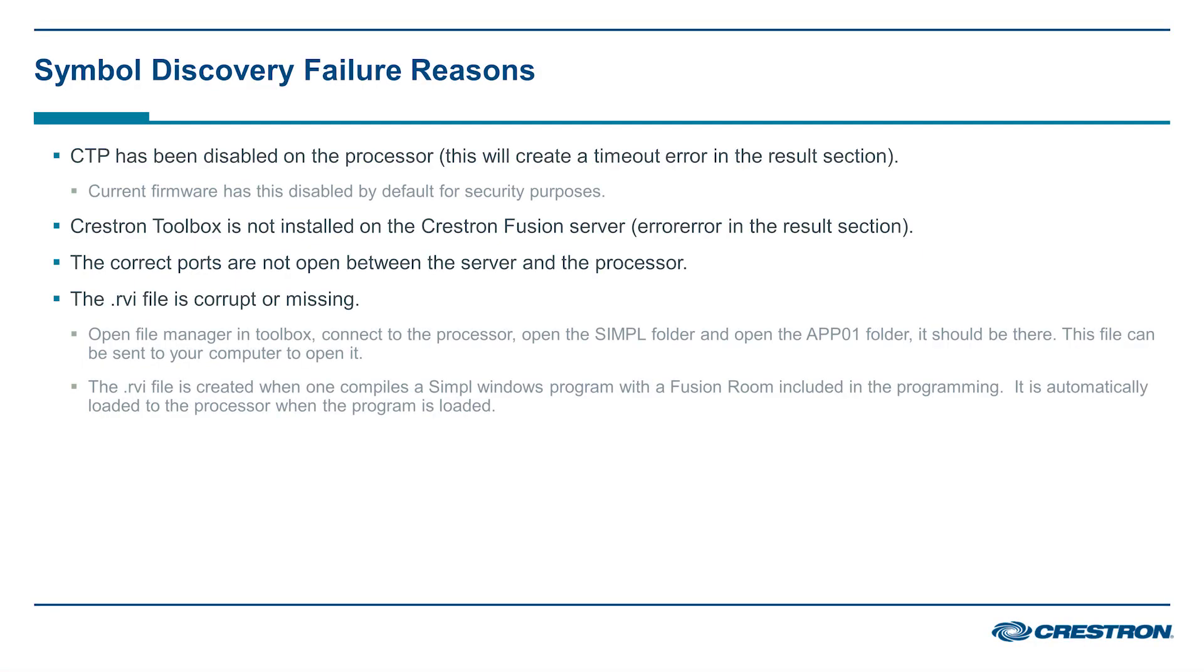There are a few reasons that a symbol discoverer could fail. CTP has been disabled on the processor. This will create a timeout error in the results section. The current firmware has this disabled by default for security purposes.